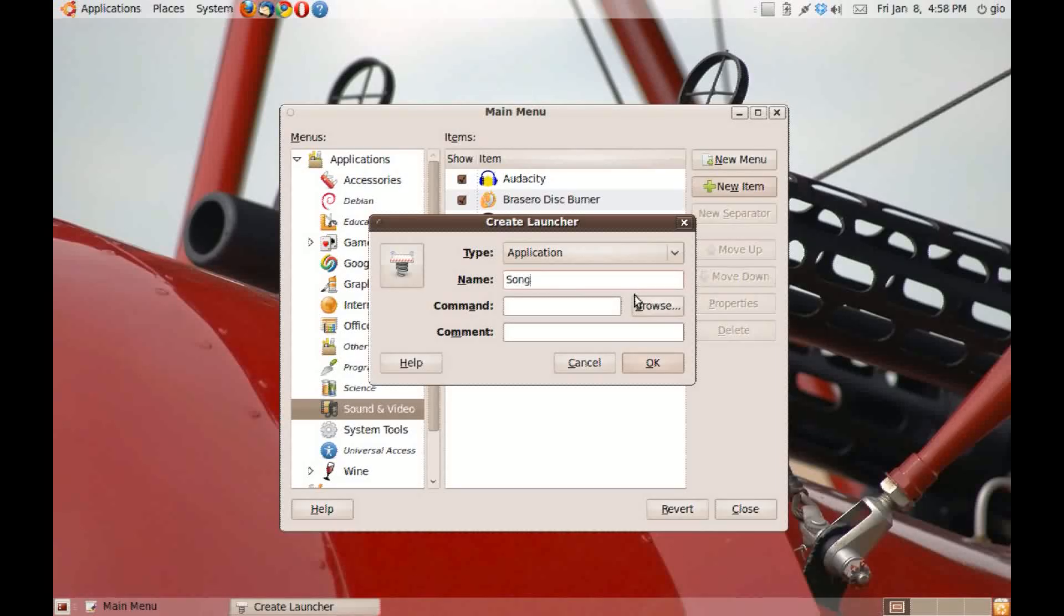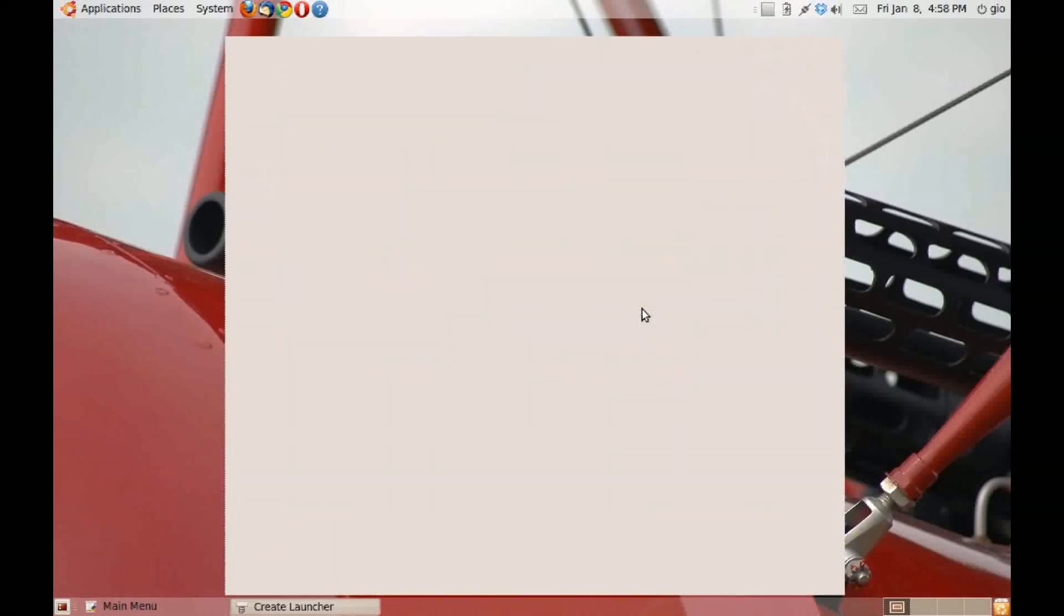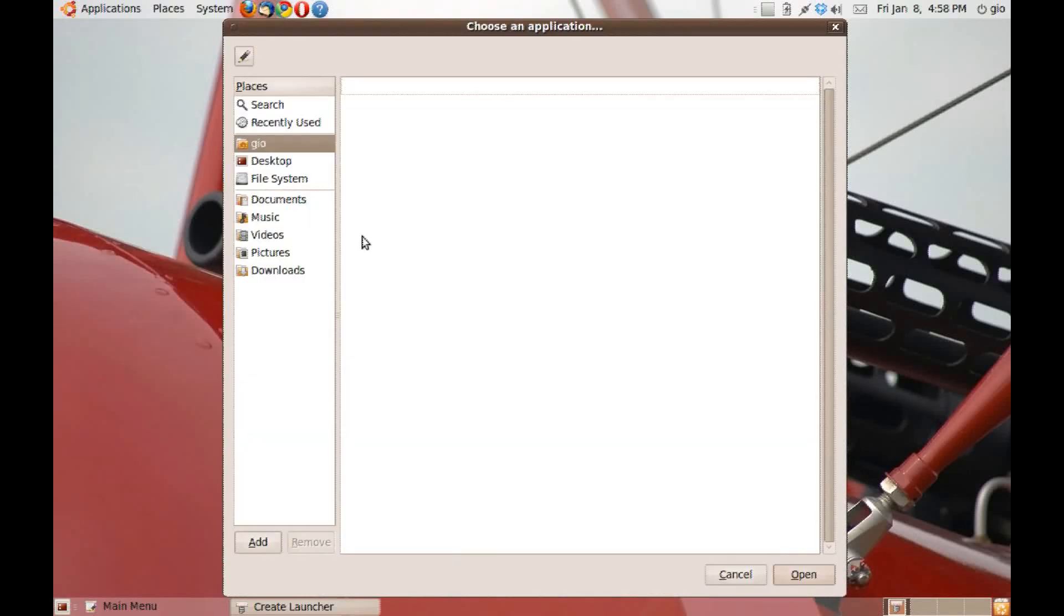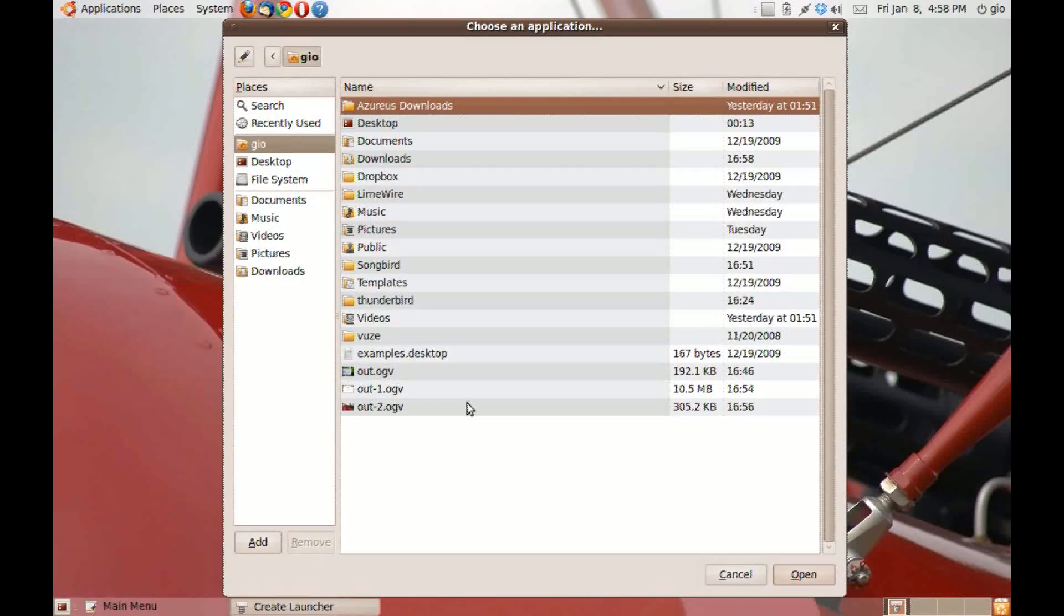Browse for the application. And you know where you have it, so it's on your home folder. Click on songbird. And songbird again.